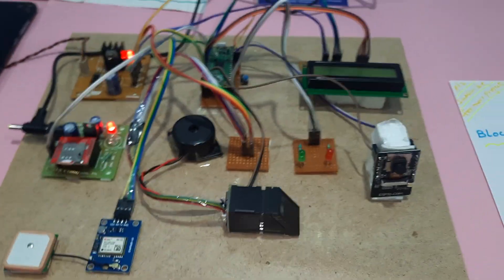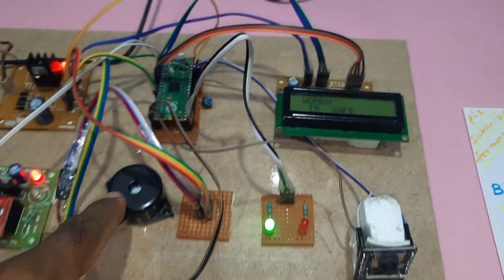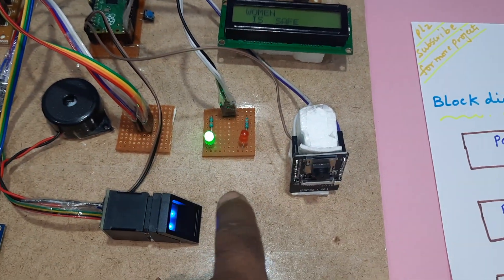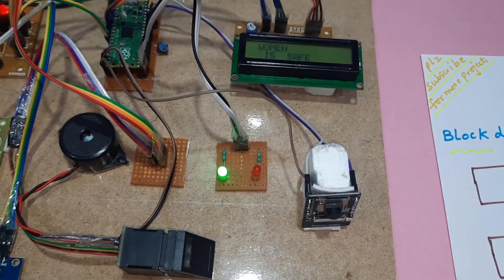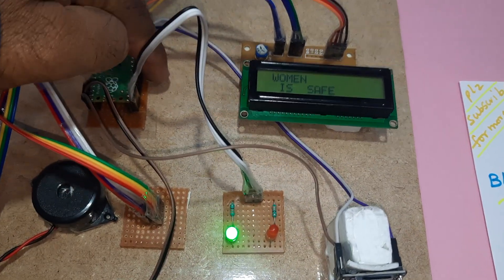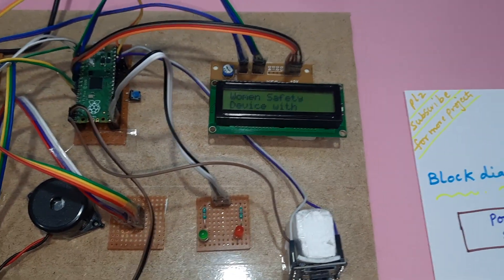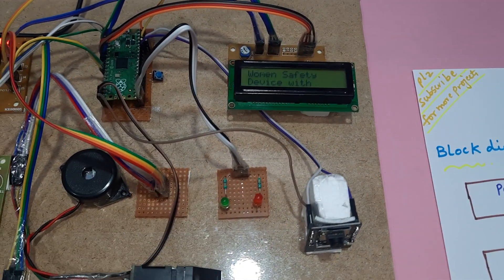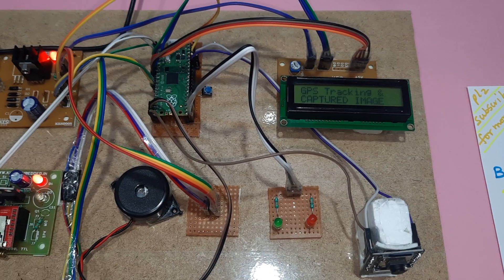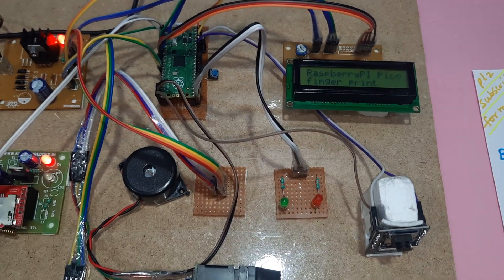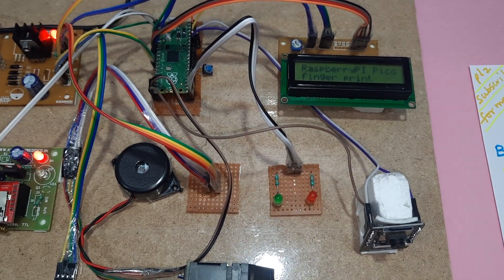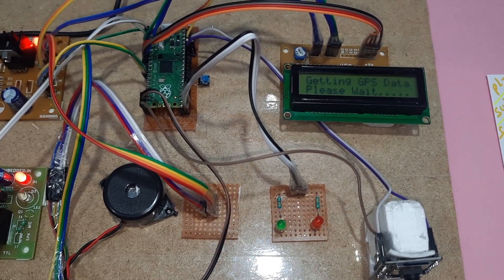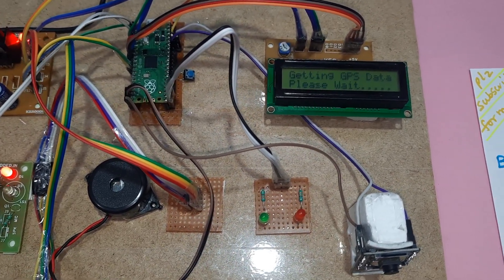And alarm and one red LED and green LED. Restart woman safety device with the GPS tracking alerts. Getting GPS data.